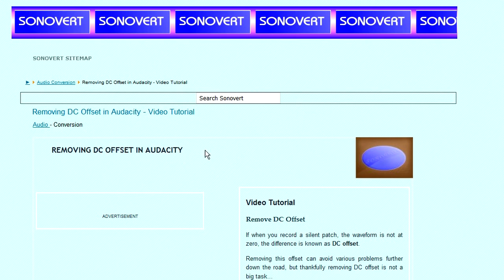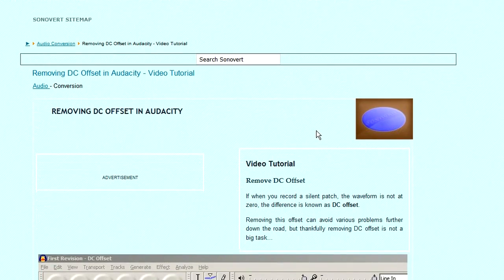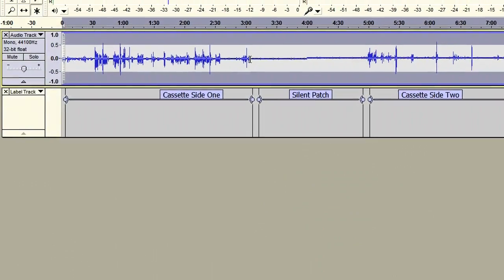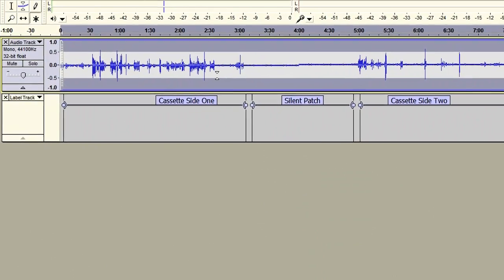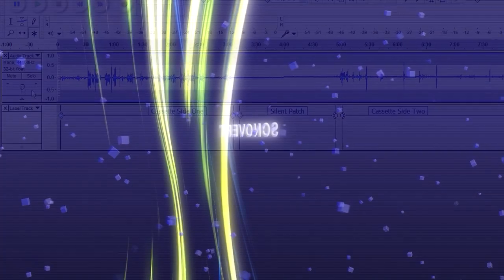Now there is an article on the website showing you how to use the default tool for removing DC offset. I'll have a link to that in the description. But today what I want to do is to use a slightly different technique for removing DC offset.